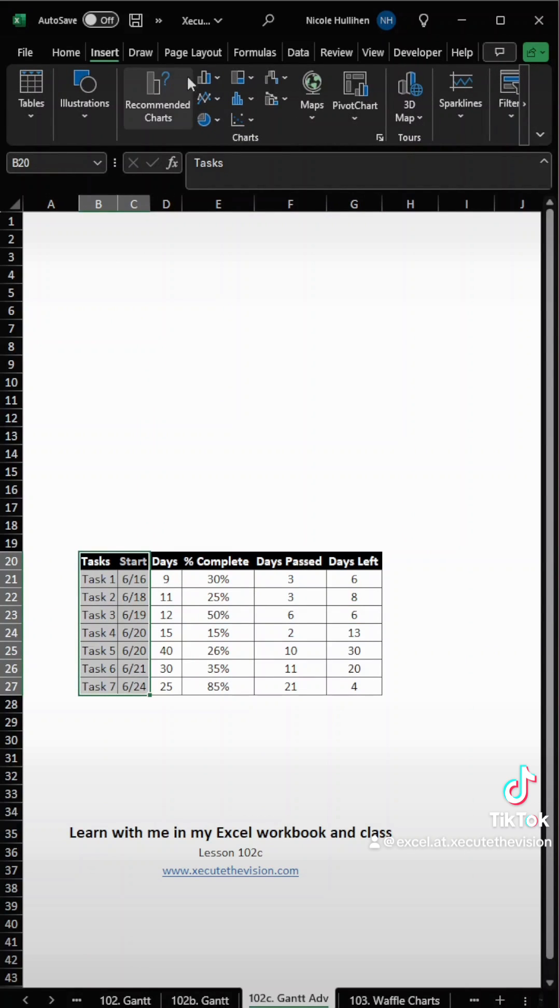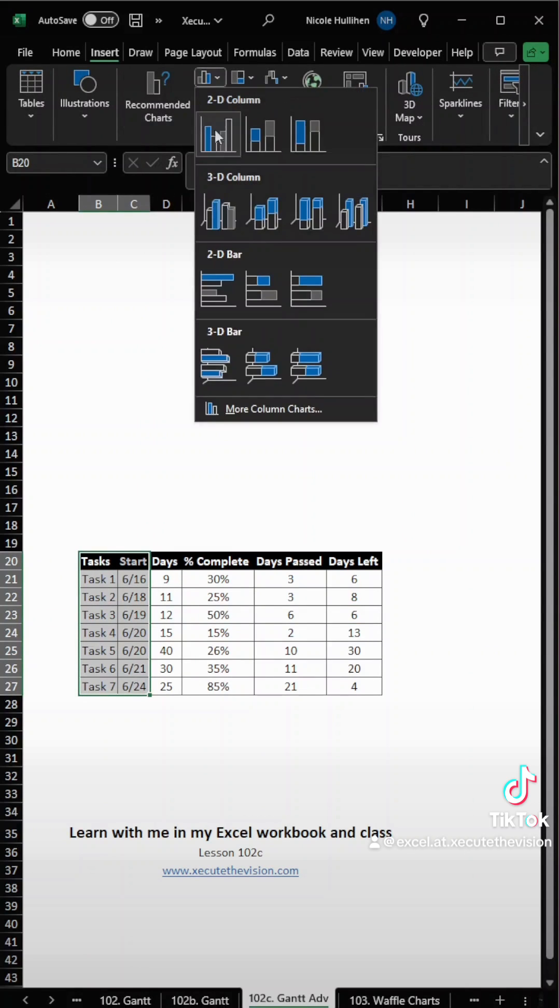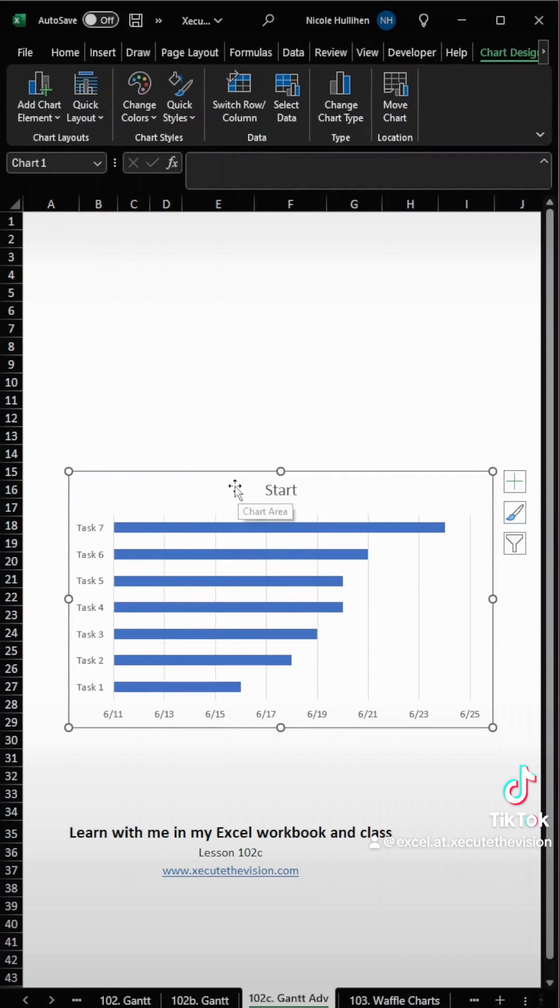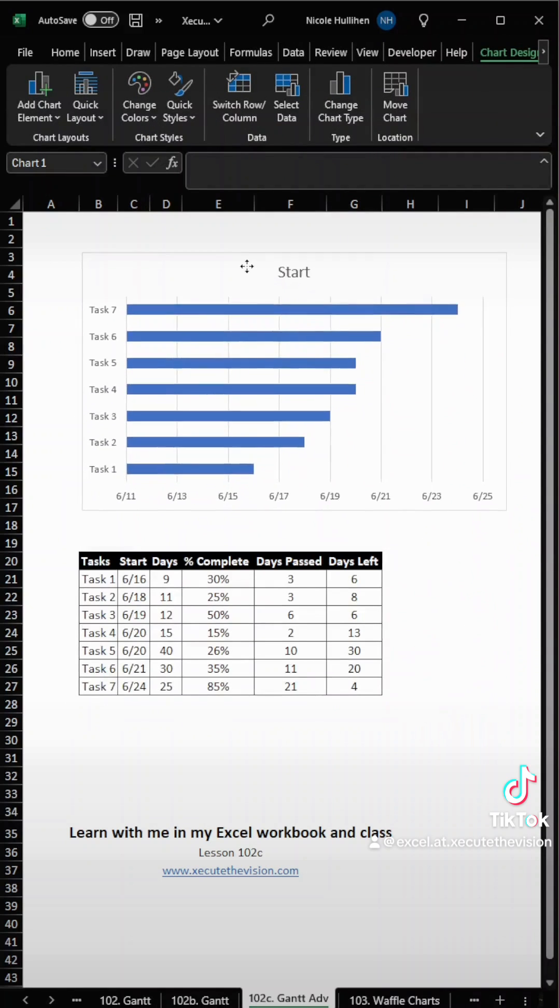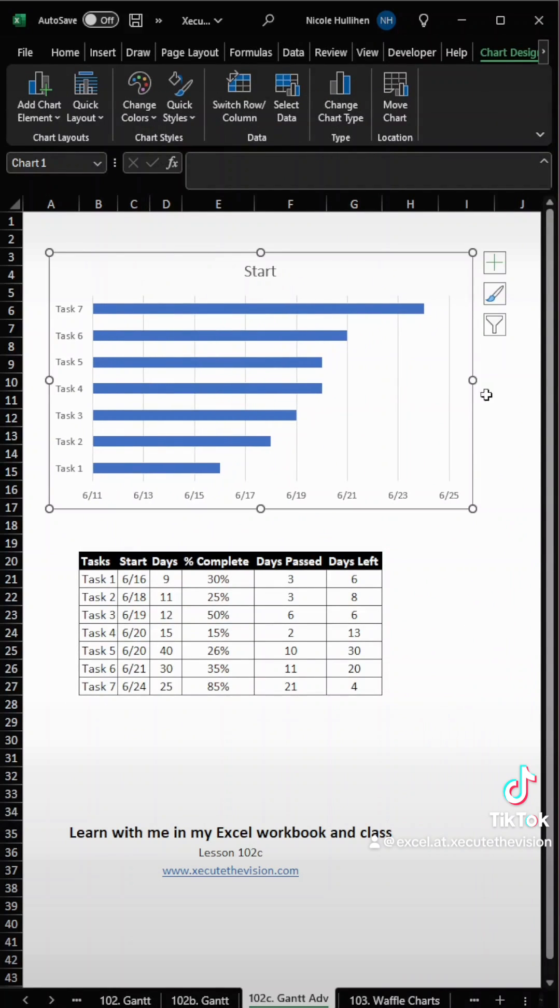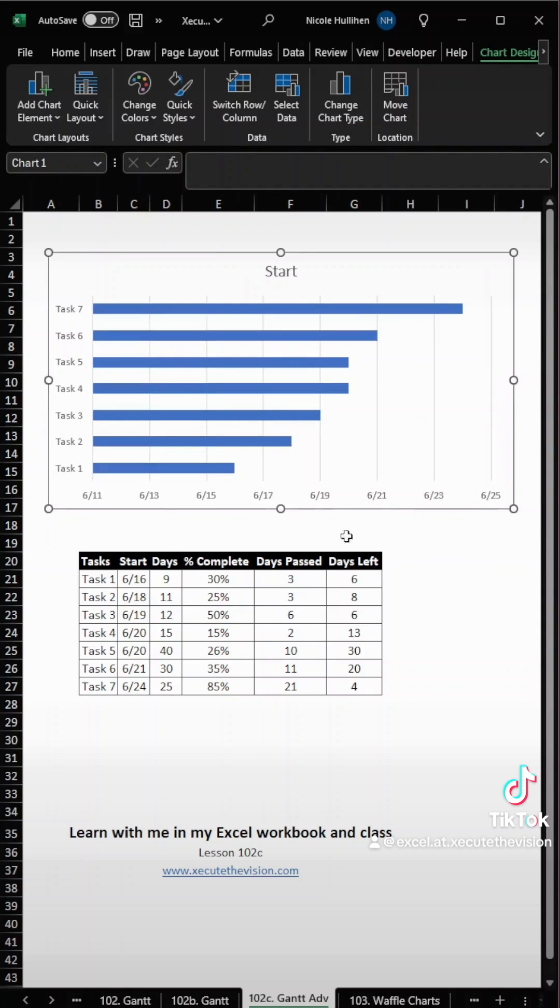Now let's select those left two columns and go up to Insert a 2D Bar. I'm going to move this in place and do some resizing as needed. I'm going to move that out a little bit.